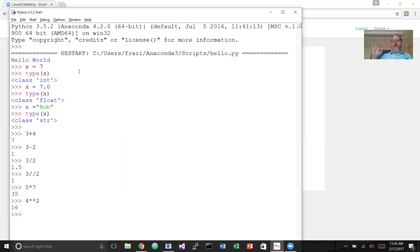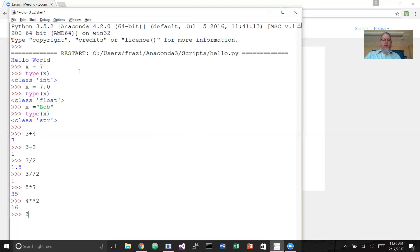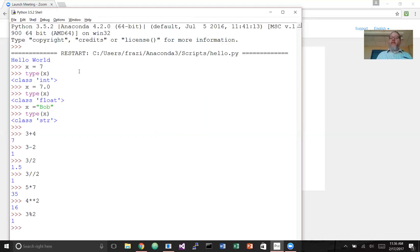Another operator more useful than you can ever imagine is the modulus operator. The modulus takes two integers and returns the remainder when you divide the first by the second — it's the percent sign. So 3 % 2 gives us a remainder of 1. It turns out to be far more useful than you'd imagine at first glance.